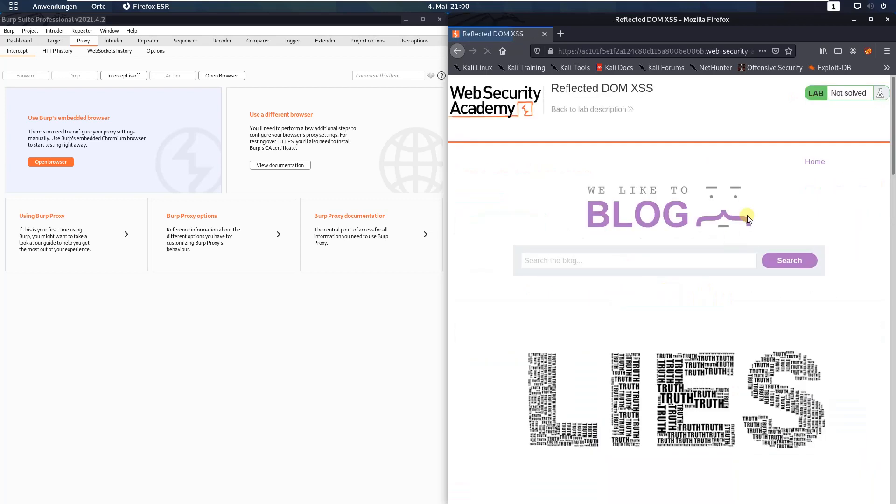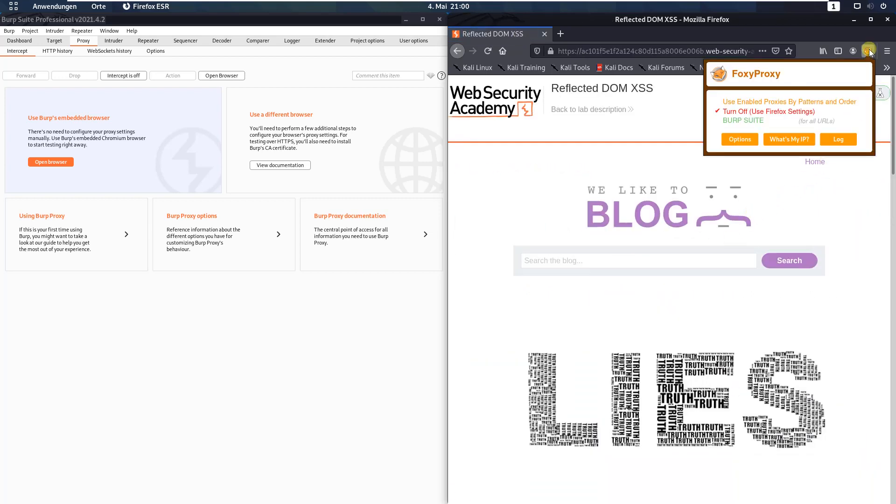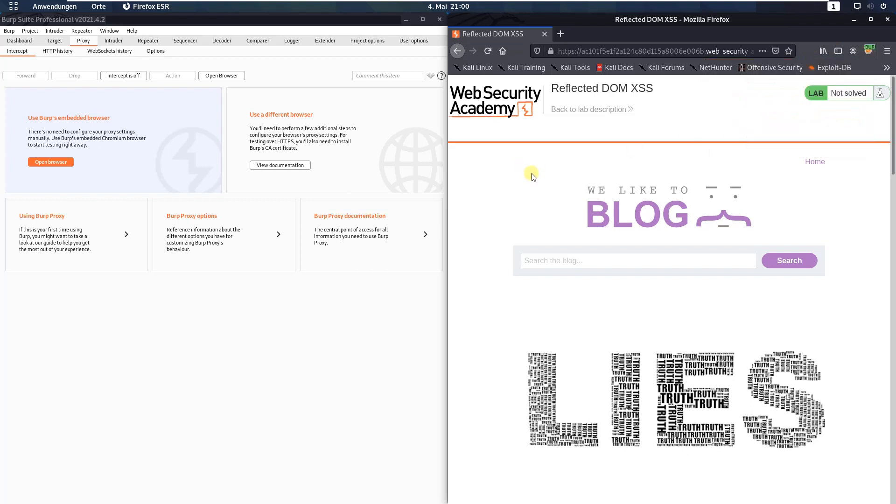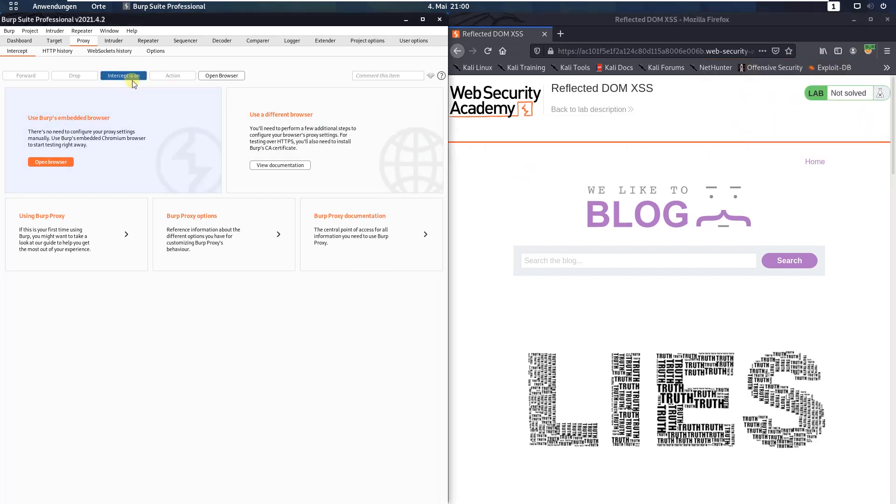Let us access the lab, make sure that you are proxying your traffic through BURP, and in BURP deactivate the interceptor button.